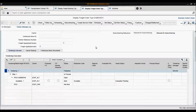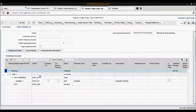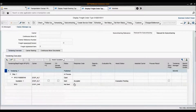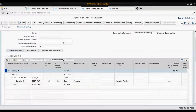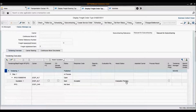We received our response from the carrier. They've sent us a quotation and they've accepted the RFQ. As you can see, the award status is evaluation pending. So what we have to do is either award or reject the carrier's quotation.